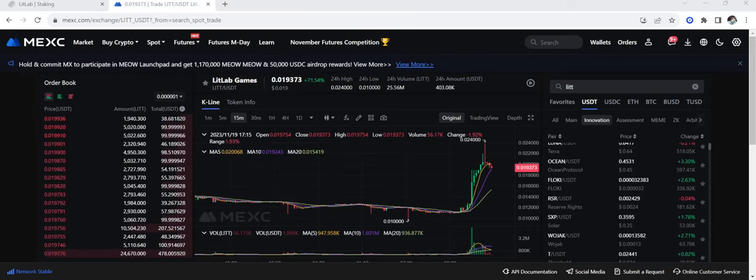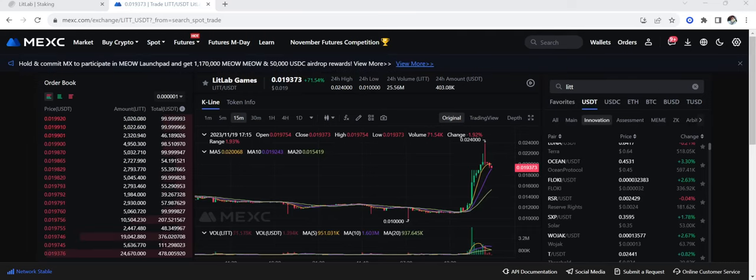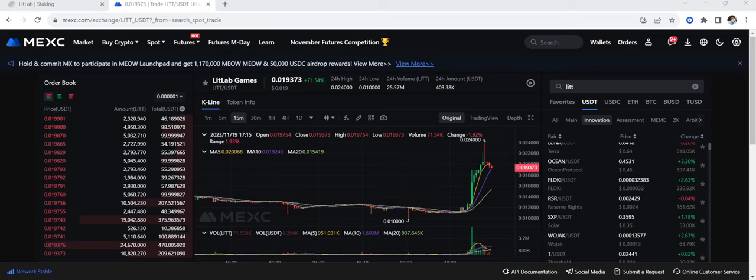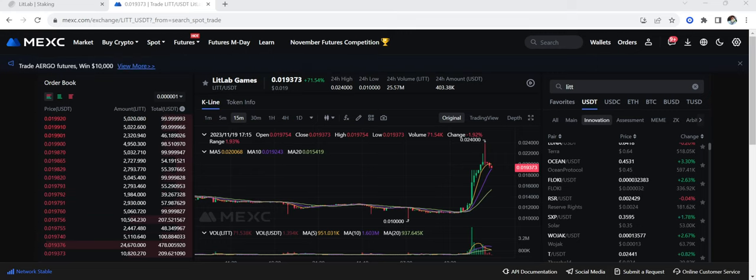What's up everybody, it's Apex Crypto and today we are going to be going over to Lit Lab Token for Lit Lab Games.